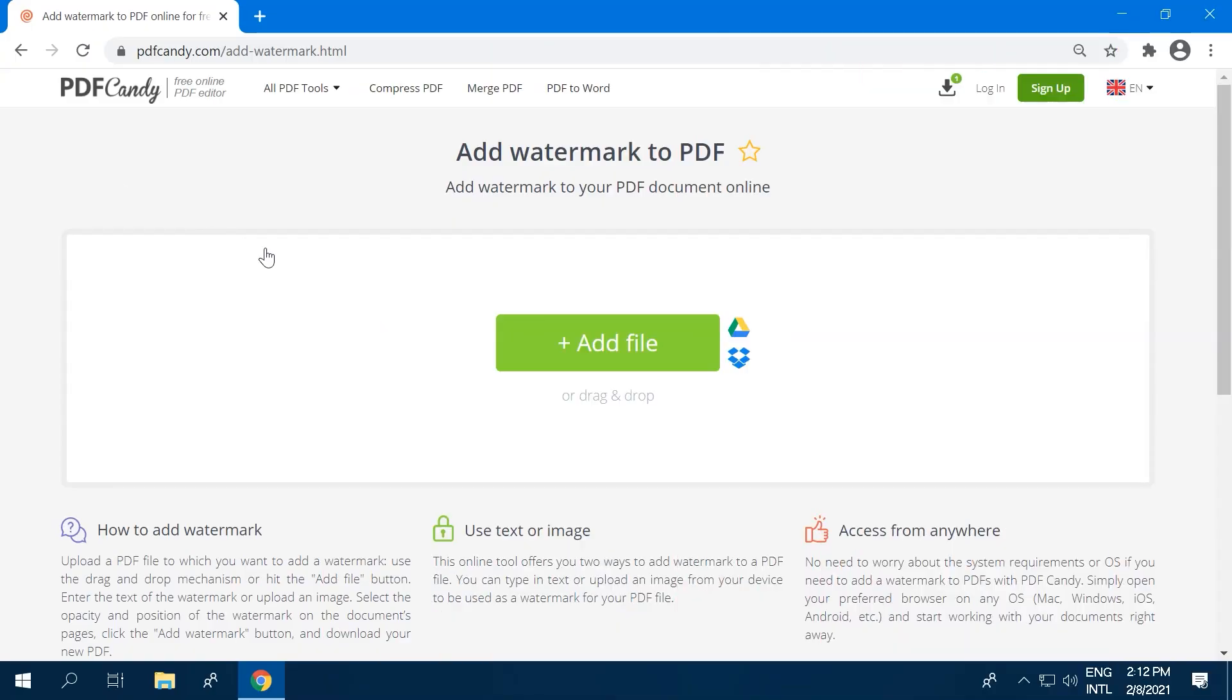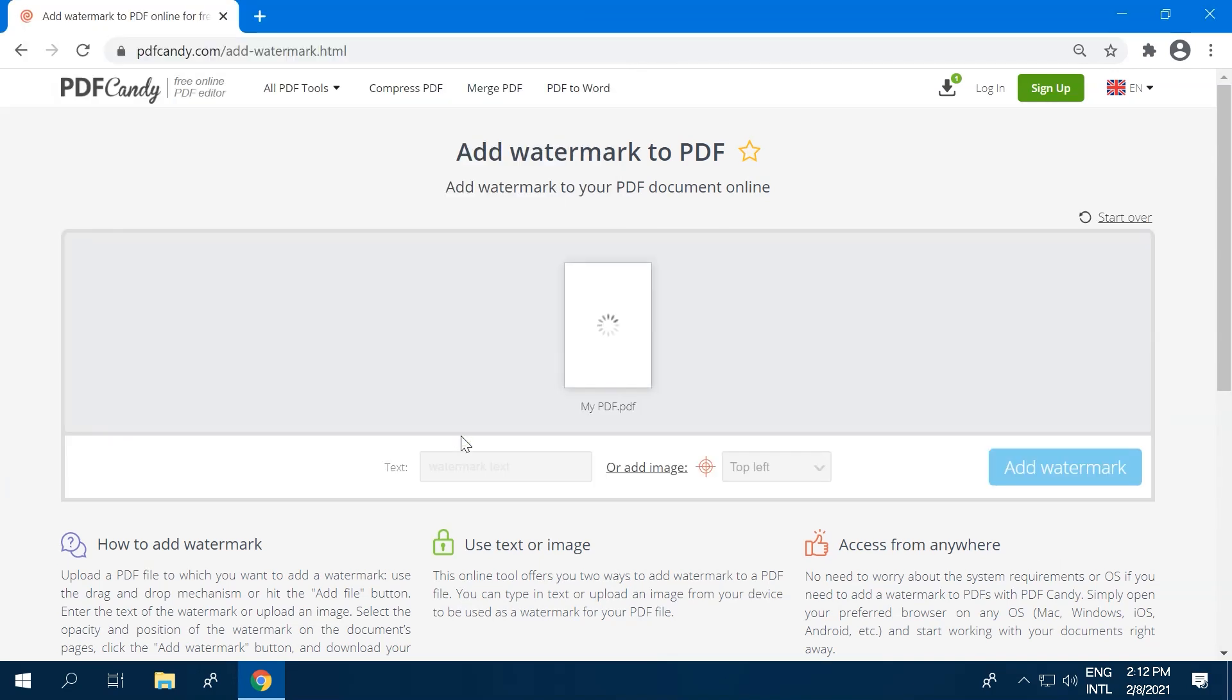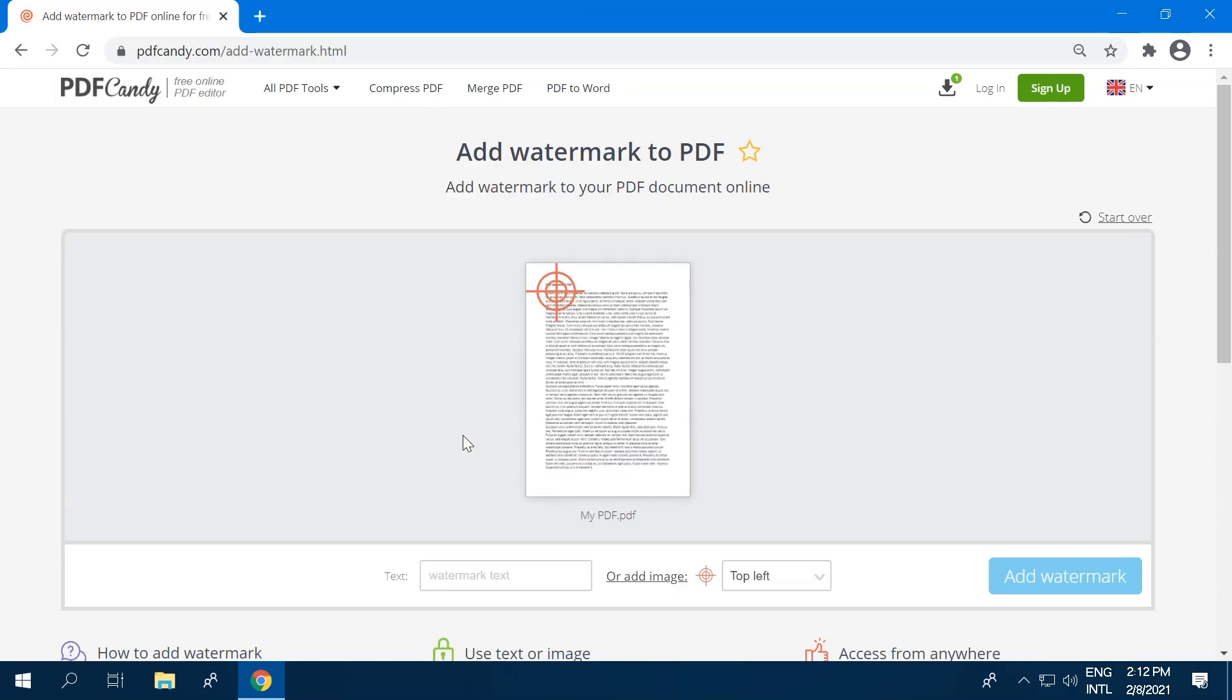Click the Add File button to upload a PDF file from your device. You can drag and drop your file right into the browser's window. Alternatively, you can upload files from Google Drive and Dropbox accounts.